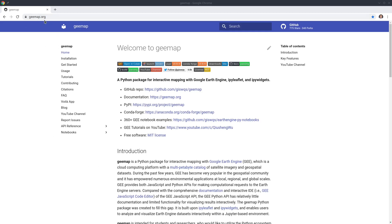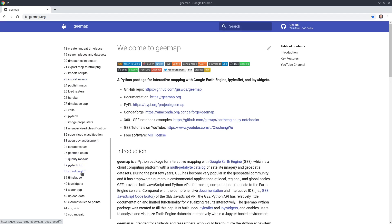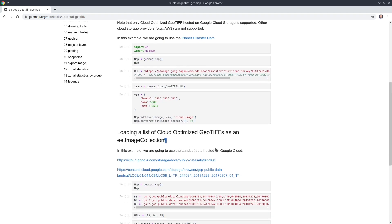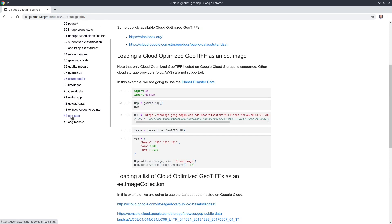So first of all, you can go to geemap.org and from there on the left side, if you scroll down, I think I made a tutorial before about cloud optimized GeoTIFF — that's number 38. If you click that one, you will see it, but keep in mind that tutorial is restricted to using Google Cloud. For today's tutorial, I'm going to talk about how you can use a cloud optimized GeoTIFF hosted in any cloud provider. We're going to look at tutorial 44 in this video.